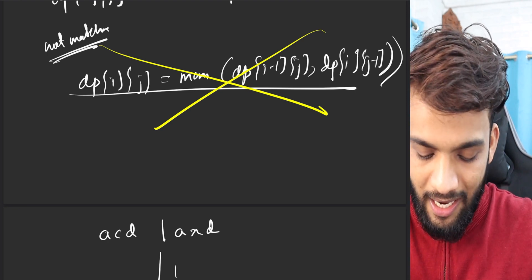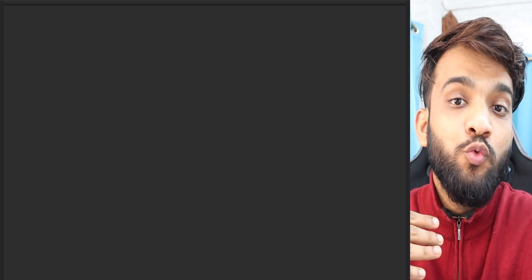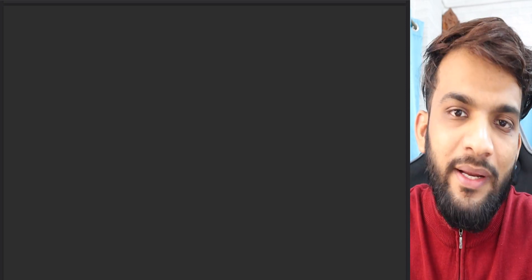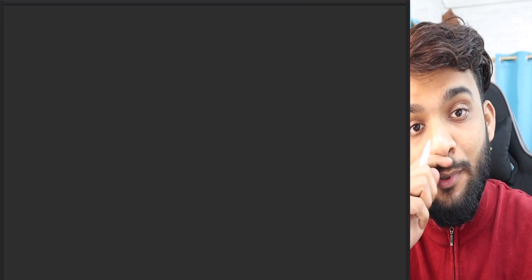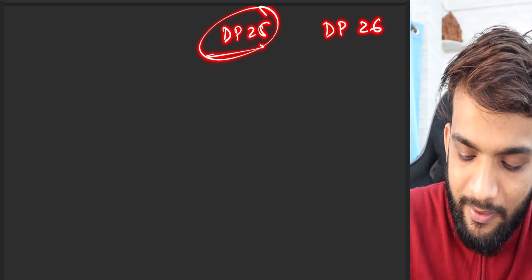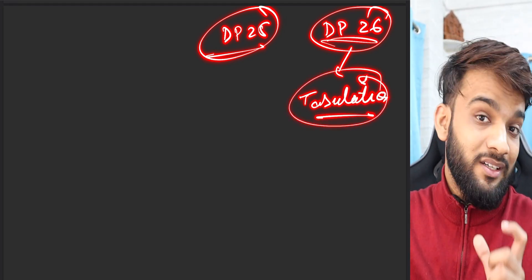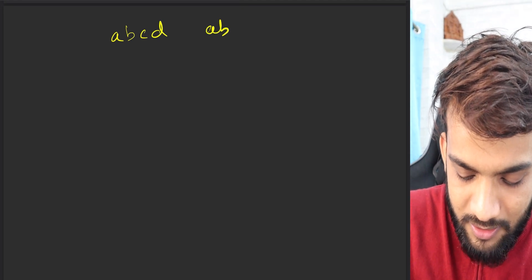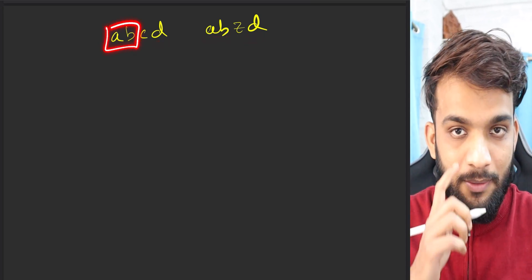To solve this, we can write a recursion but it would need a third state variable, which is not recommended. Instead we'll write the tabulation format. Please watch dp25 for tabulation and dp26 for what the table means. Let's take example 'abcd' and 'abzd'. The longest common subsequence is 'abd' but the longest common substring is 'ab'.